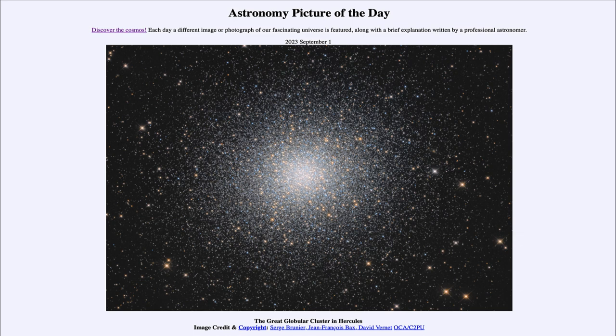It is titled the Great Globular Cluster in Hercules. So what do we see here? Well, here we see what is known as a globular cluster.